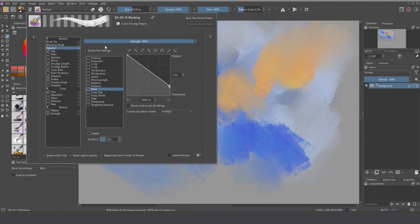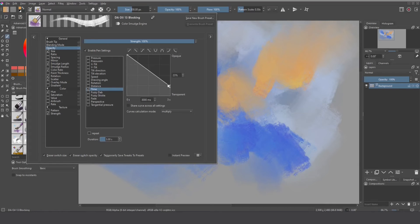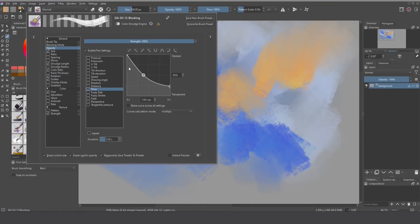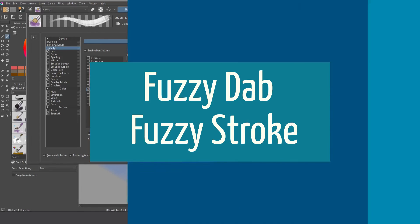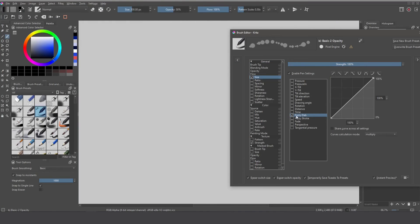One interesting thing about this process that controls the opacity based on time is that we can use this graph to control if we want a faster effect or a slower effect and the curve to control if we want faster at the beginning and slower at the end or the opposite side